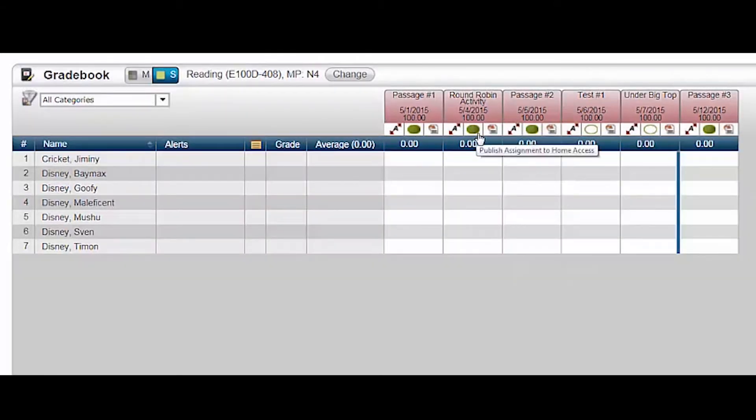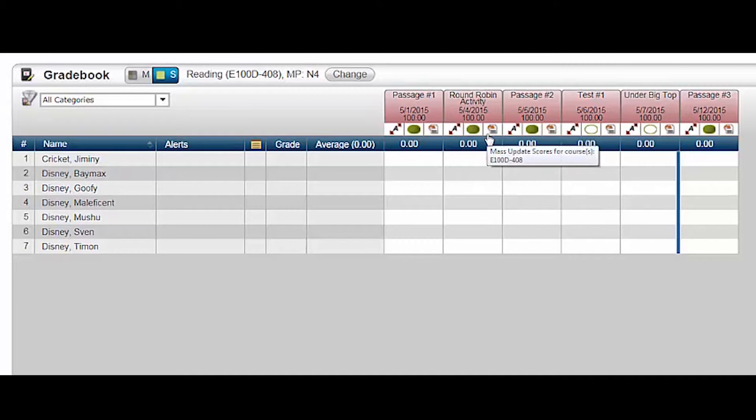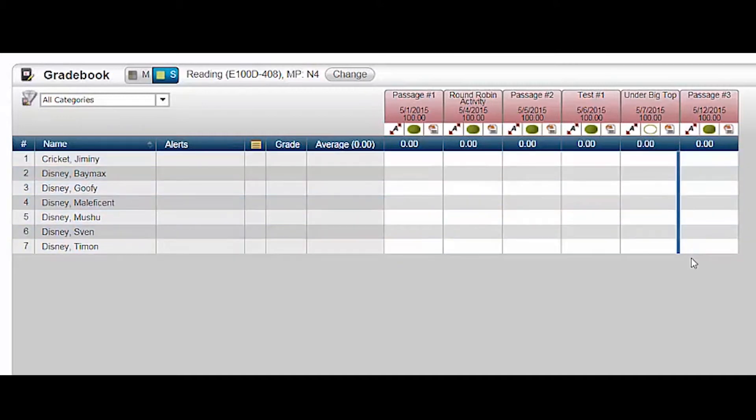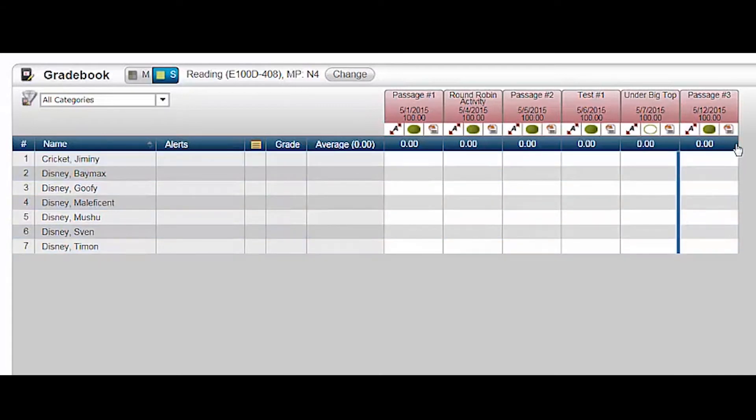Notice the green oval on each assignment. If I forgot to publish it to HACC when I created it, I can publish it from this screen by clicking the blank oval. Remember, clicking once publishes the assignment in HACC, and clicking twice publishes both the assignment and the grade in HACC. This vertical blue bar helps identify today's date within the assignments. Anything to the right of that is a future date.